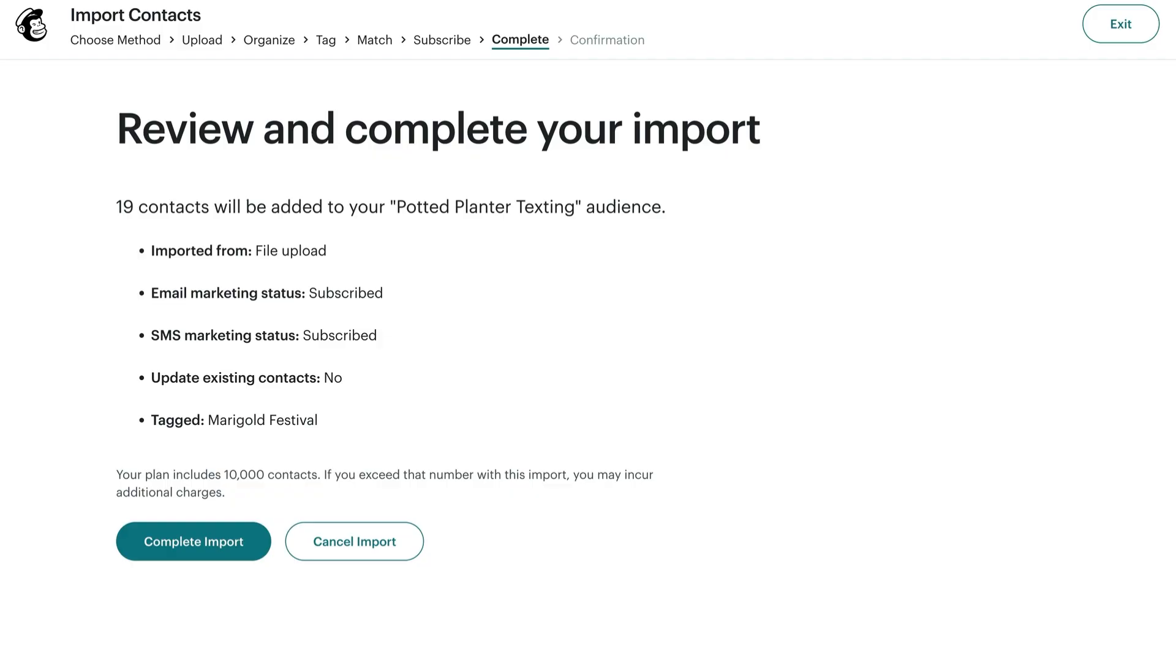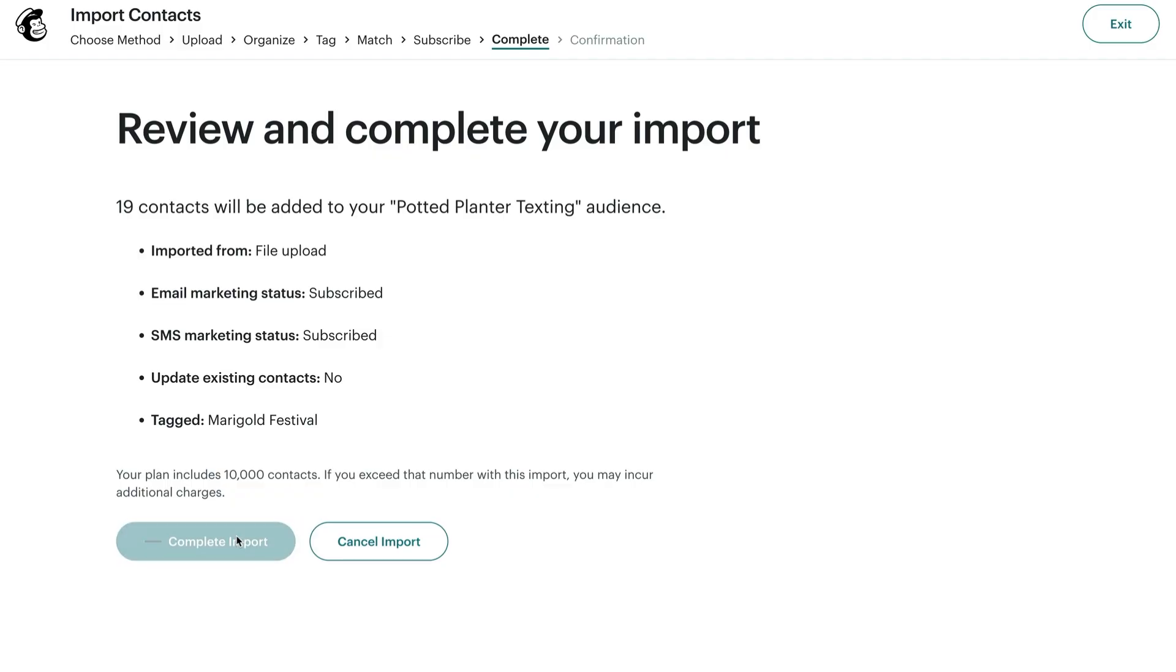Now, take some time to review the details of your import. This is a good time to double-check the details of your plan on our pricing page. When you import contacts, it affects your total contact count. If you do go over your plan's limit, you could receive an additional charge. Once everything looks good, click Complete Import.